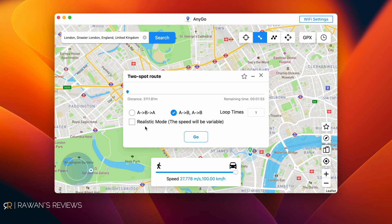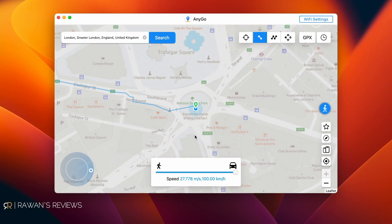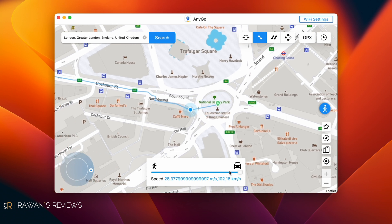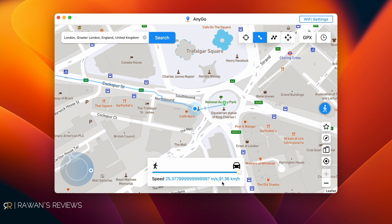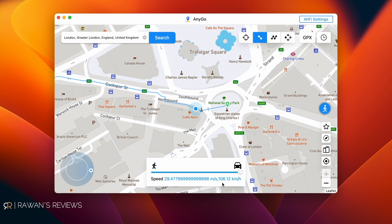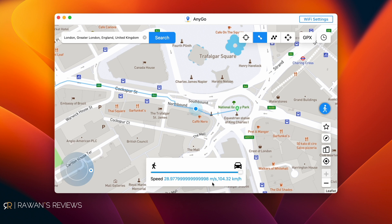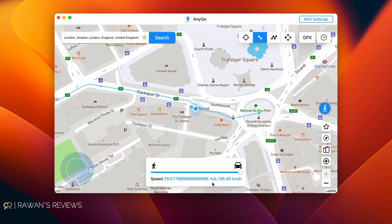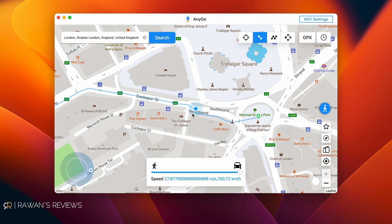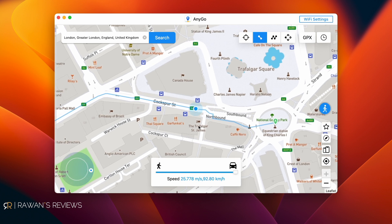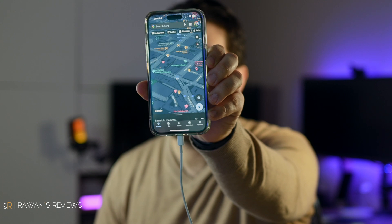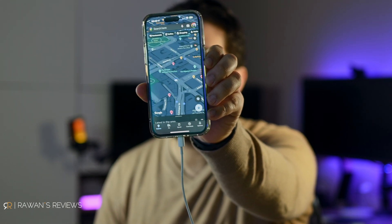What's even more interesting is the realistic mode. If you select that, it gives you a variable speed more or less around the speed you've selected, to make it more realistic. Selecting 100 kilometers per hour, you can see the speed is variable — going from 106 to 100, then 104, 106. And watching the dot on the map, it's traveling along that route. Opening the Maps app confirms you're actually traveling down that route.